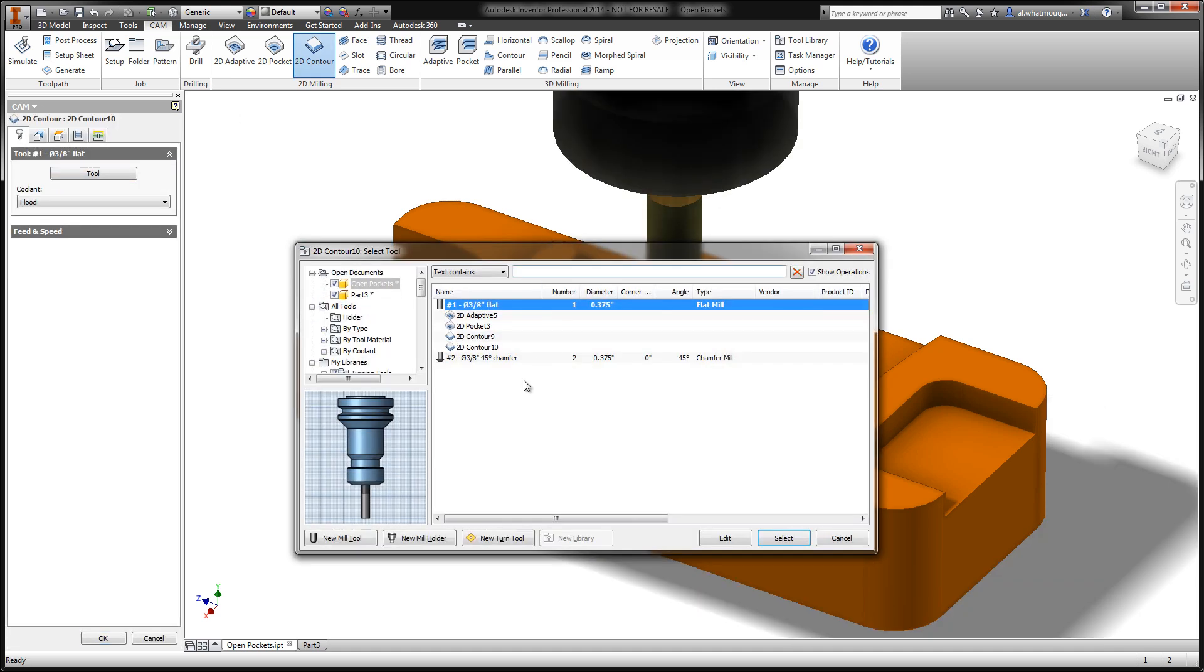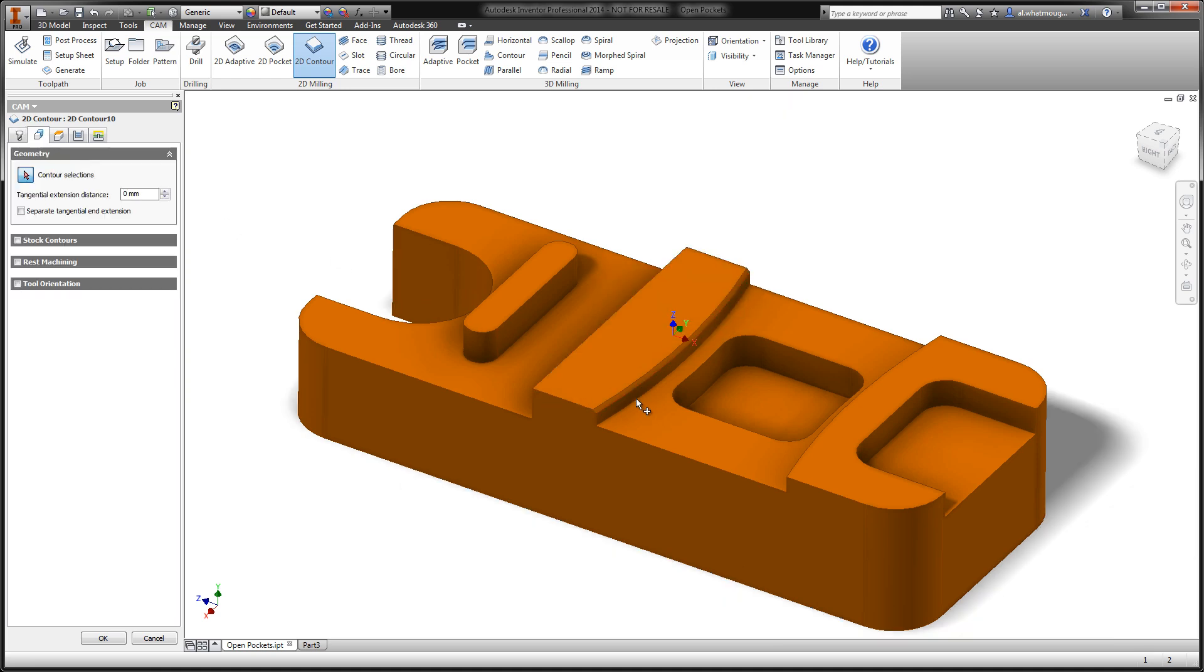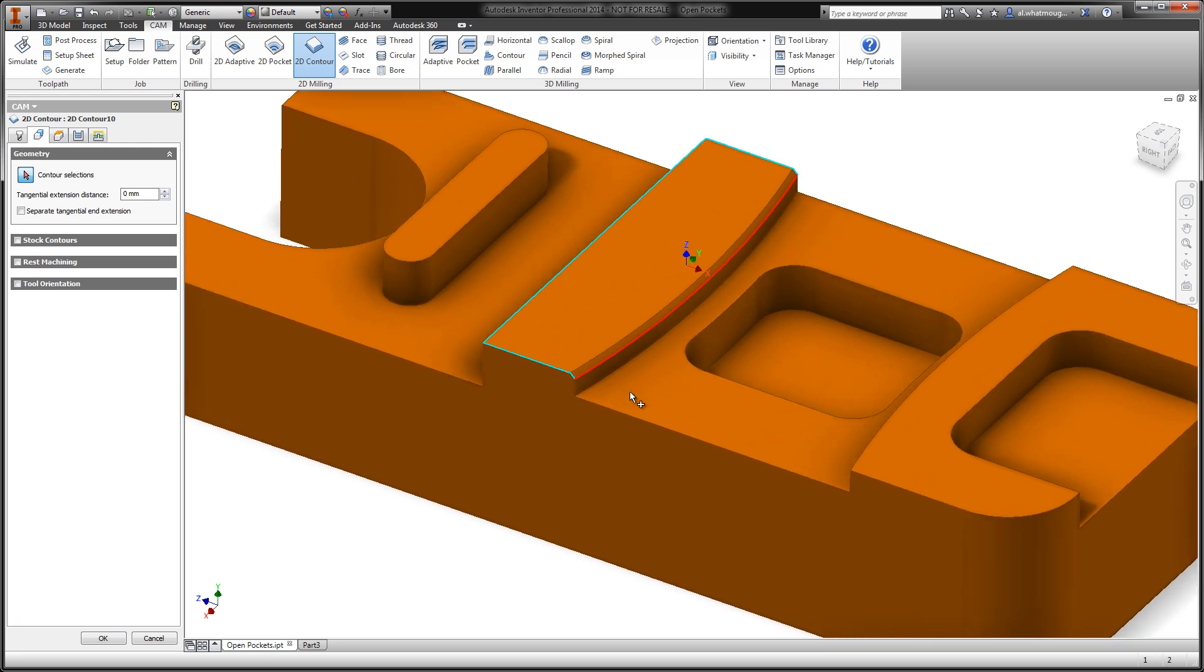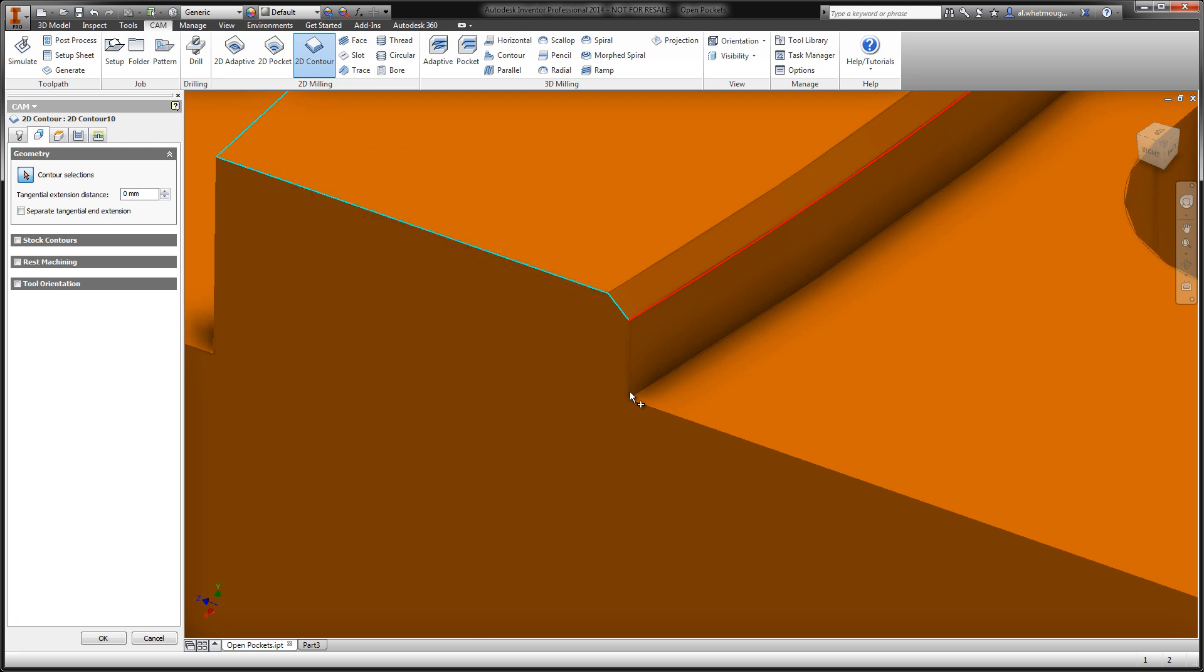From my tool library, I'll select a chamfer tool, and we're now going to attempt to machine this chamfer on the bottom edge. As I'm beginning the selection process, we can see that the algorithm is coming to the Y intersection at the end of the part, and making the assumption that we want to continue machining around the outside of the part.